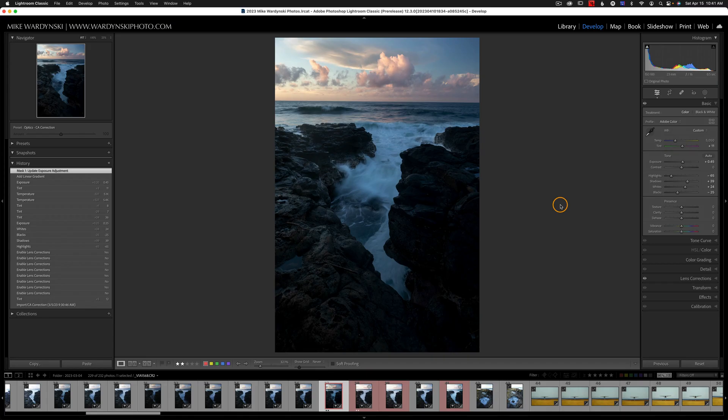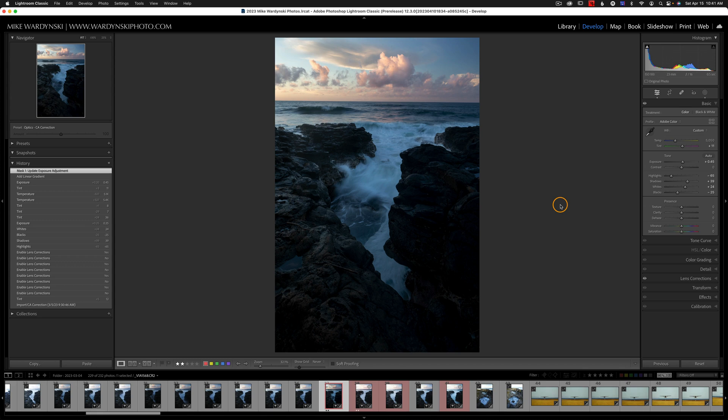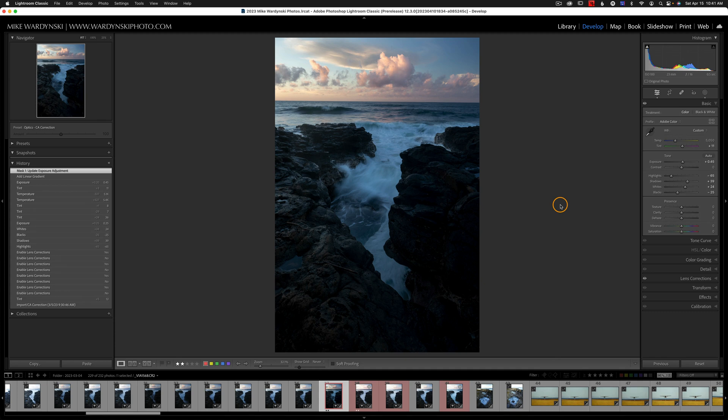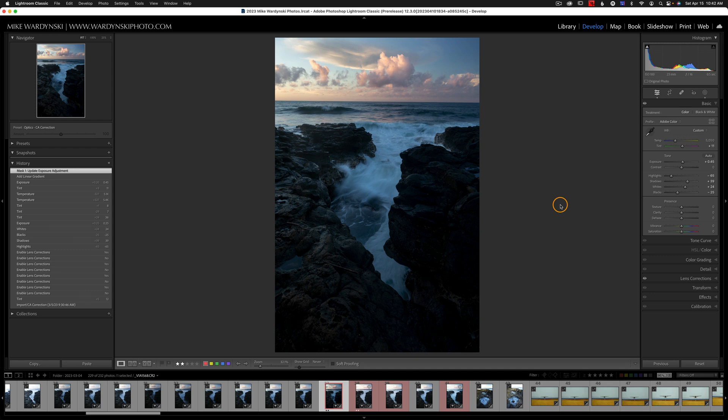In previous versions of Lightroom, you could open an image as a smart object in Photoshop. Or you could open multiple images as layers in Photoshop. But you couldn't open multiple images as smart object layers in Photoshop. In version 12.3, you can now open up multiple images as smart object layers in Photoshop. This is going to be really useful for folks who do compositing and want the best non-destructive workflow possible.